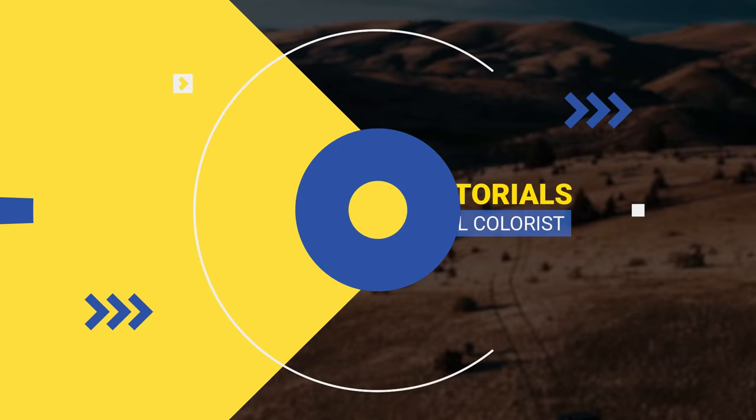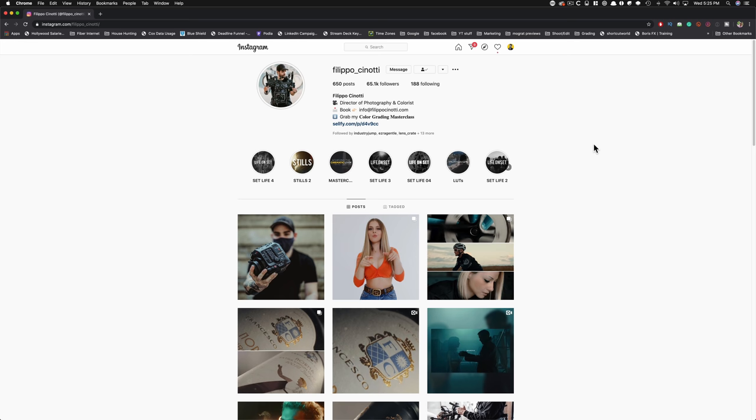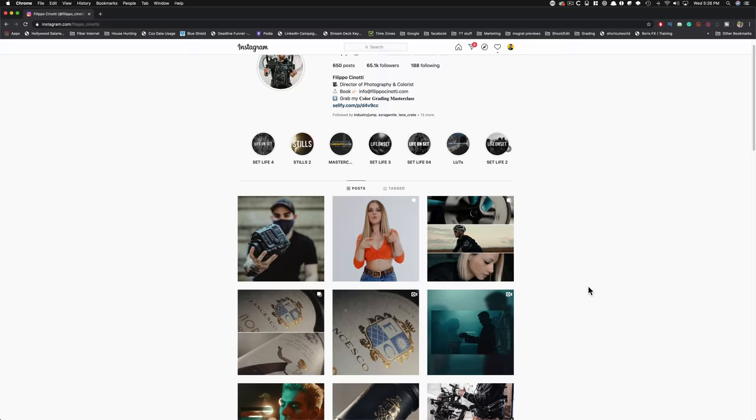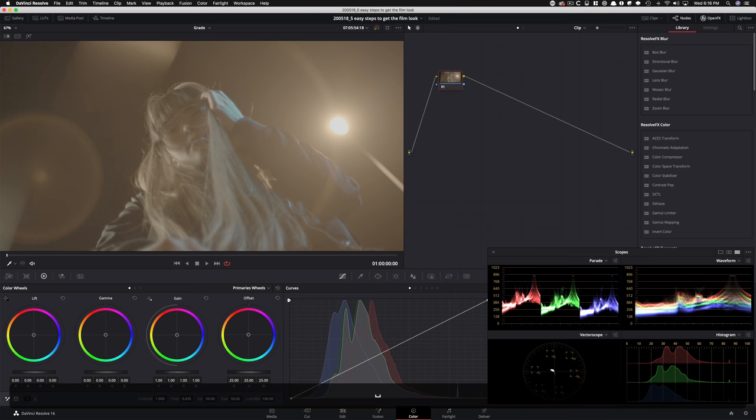Before we get going, I want to give a shoutout to my brother, Filippo Cineotti. The footage came from this dude, he's a freaking legend, currently working with C300 Mark III that was sent to him by Canon. He is as legit as they come. Check out his page, Filippo underscore Cineotti. He's got a massive following, posting every single day, bringing tons of value to you guys.